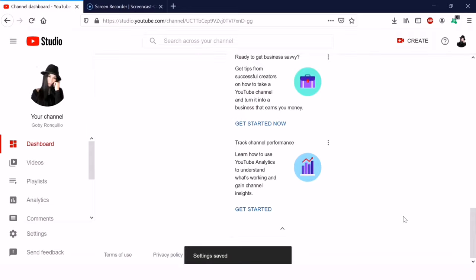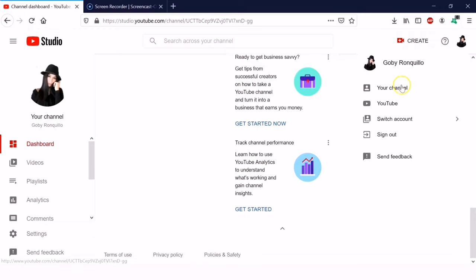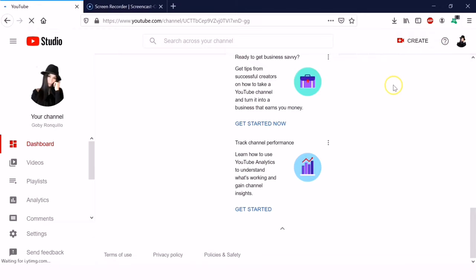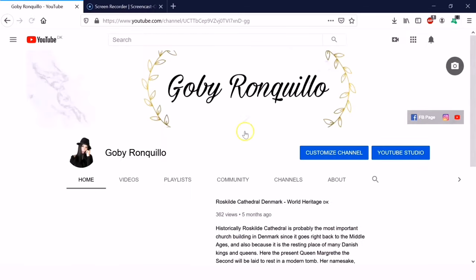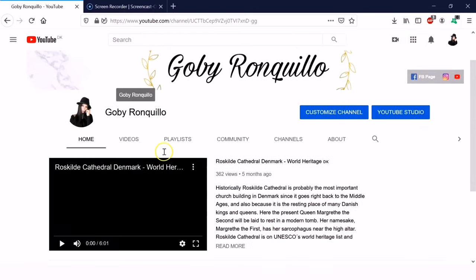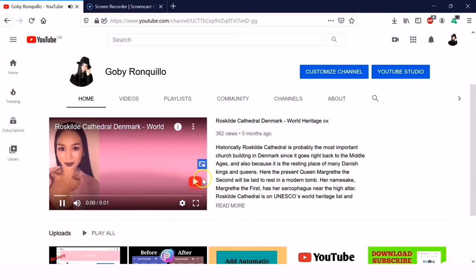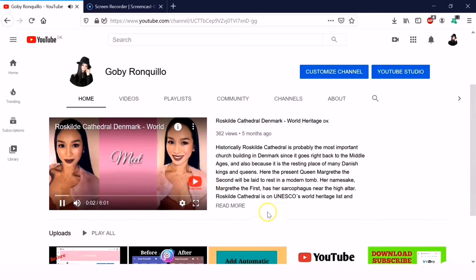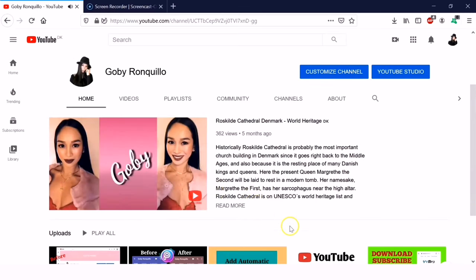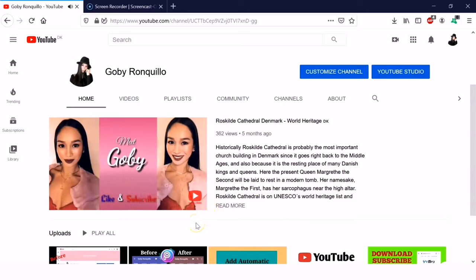It's now saved. Let's go to our video to check it. Just refresh the page — and there it is, our branding watermark. It will be visible throughout our whole video and on all our videos.